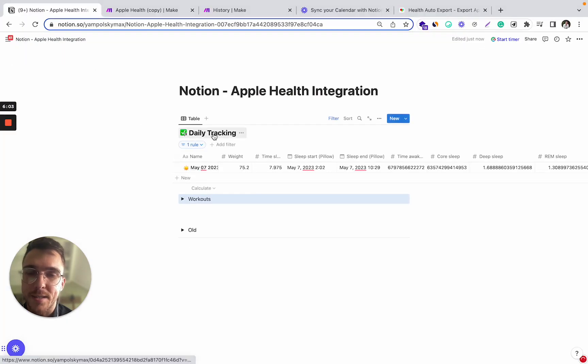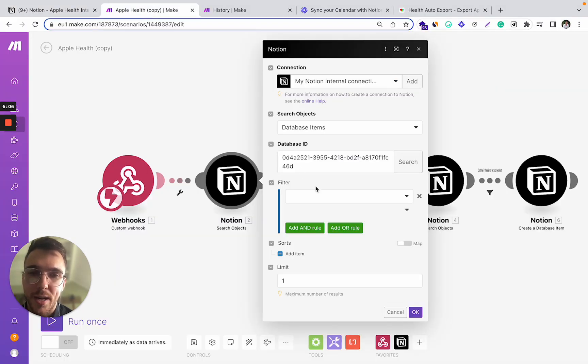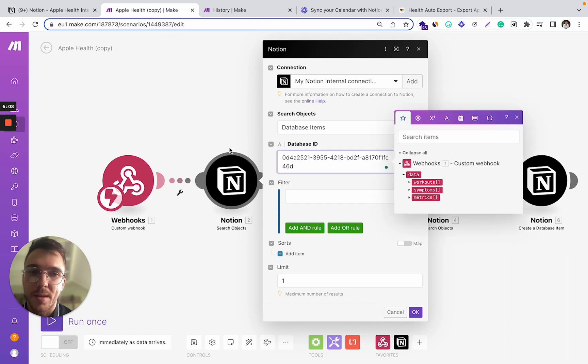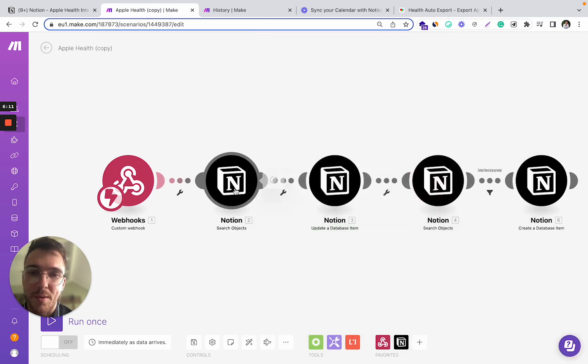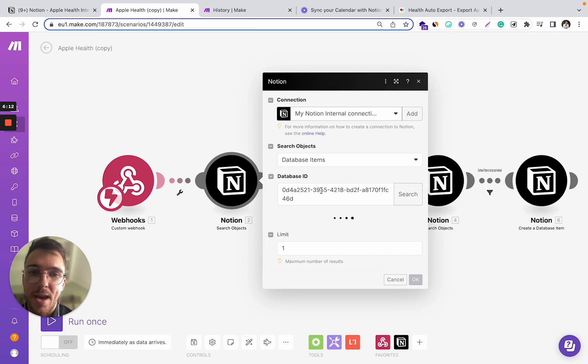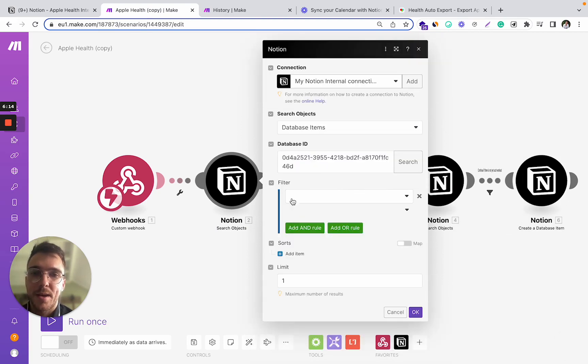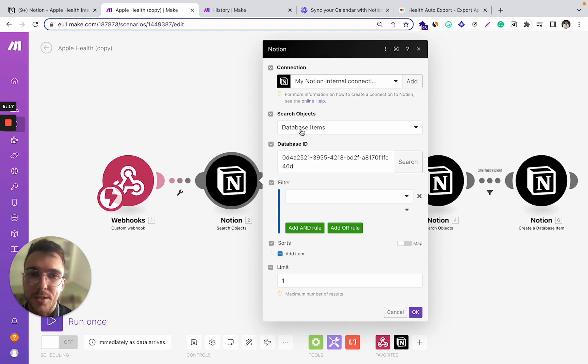In my case, this database is called Daily Tracking. In your case, it might be something different, but you basically can find this database ID and copy paste it there.